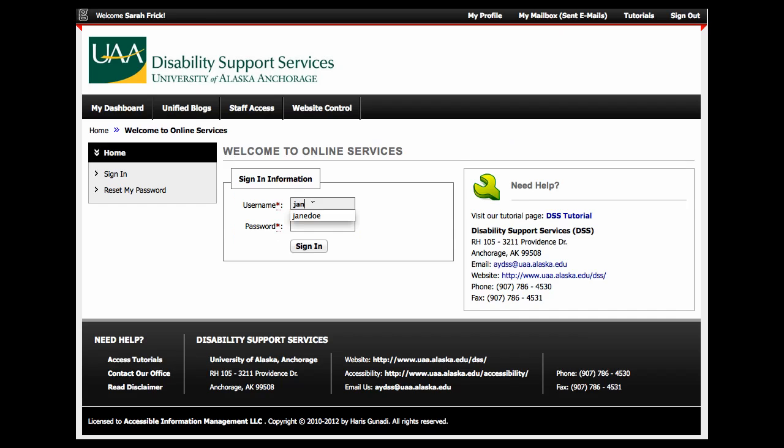Once you reach the AIM login page, you can enter the username and password the Disability Support Services provided you after your intake.